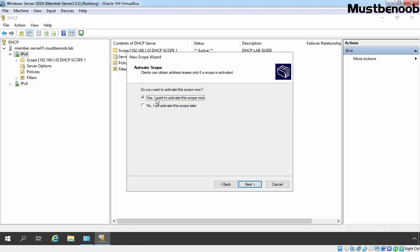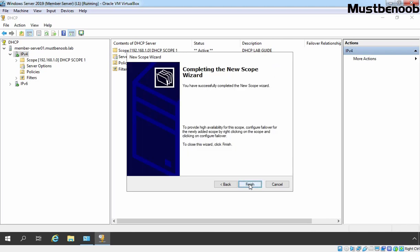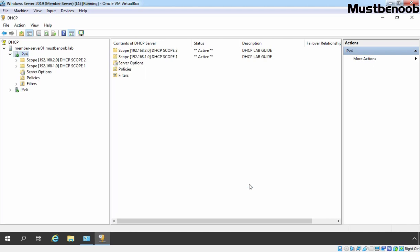We want to activate this scope and that's why we are going with Yes, I want to activate this scope now. Click on Next and click on Finish. Now we have two DHCP scopes on our DHCP server. We are going to create a super scope using these two DHCP scopes.